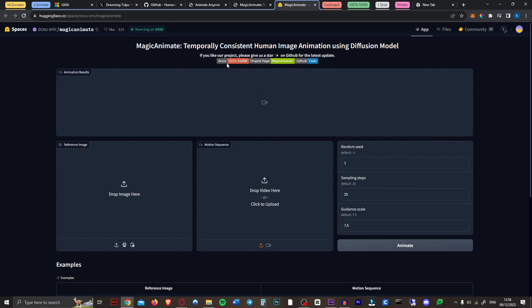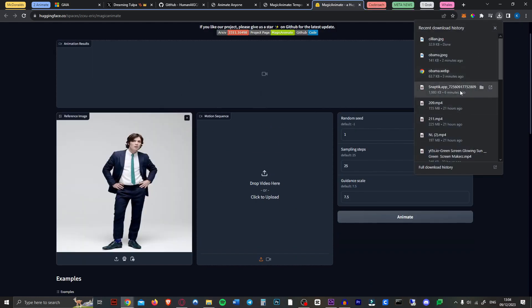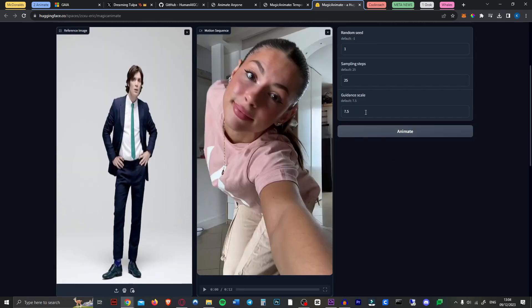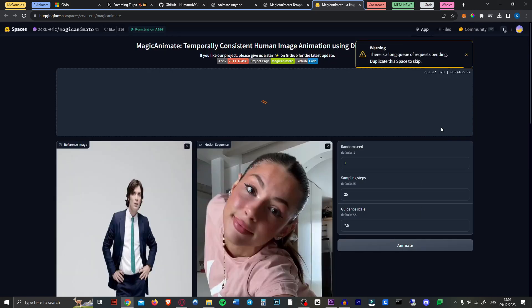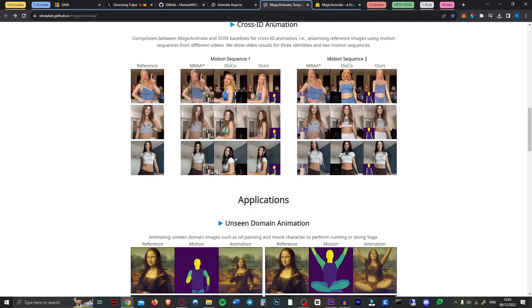So let's give this a little try quickly. So here I have a picture of Cillian Murphy and here I have a video of a TikTok girl dancing. Let's leave all this the same and hit animate see what we get. As you can see there's a long queue of requests pending. You can duplicate this space and then you just pay it a little bit of money and you can skip the queue. I'll just wait for it to finish but here are some other examples.